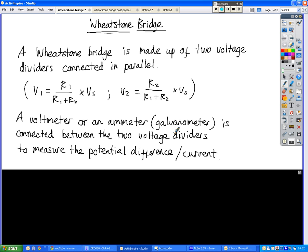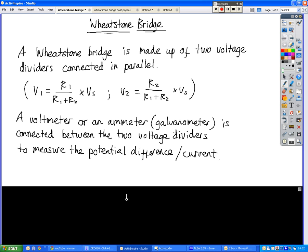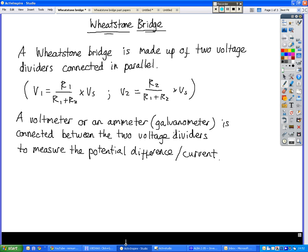That's connected between the two voltage dividers to measure the potential difference, or the current, depending upon which meter you're using.